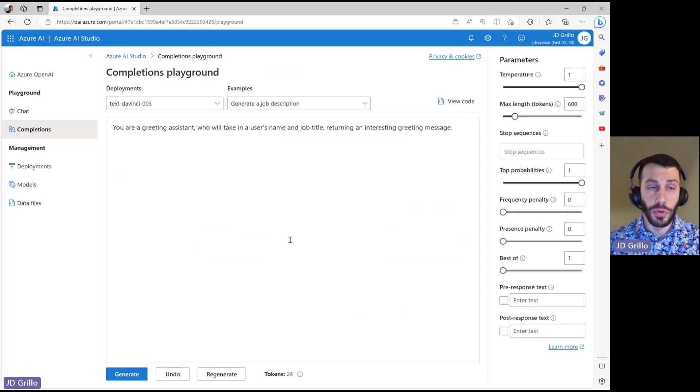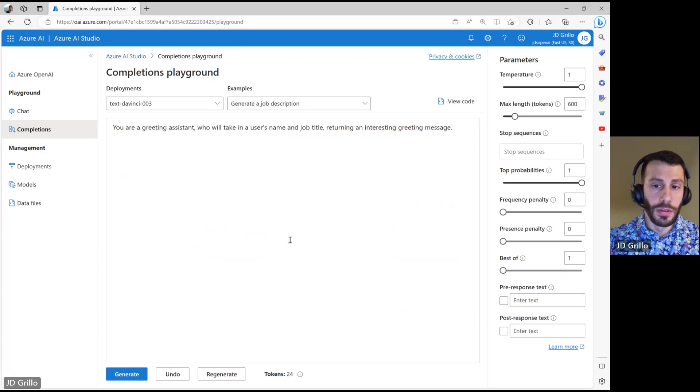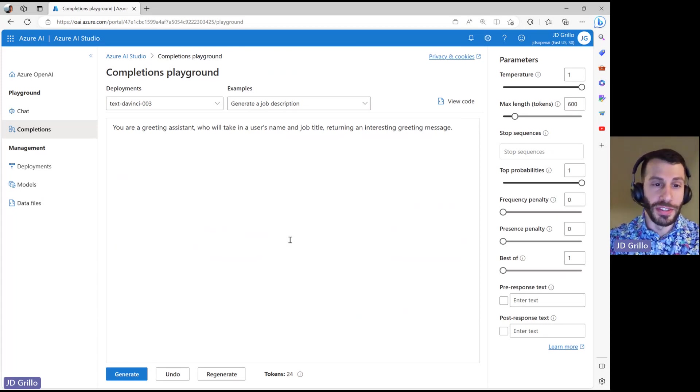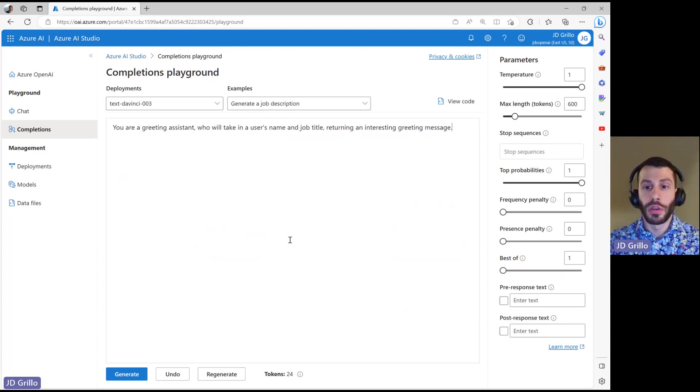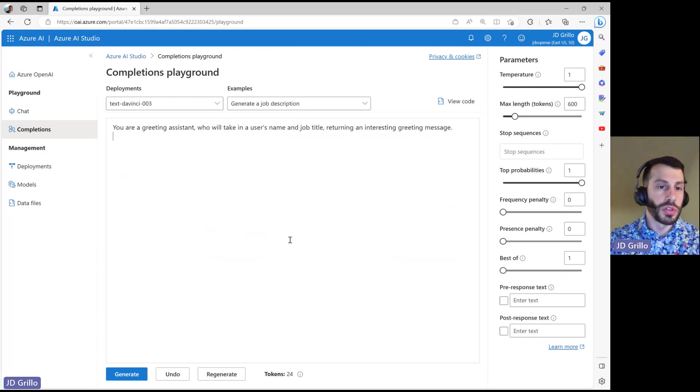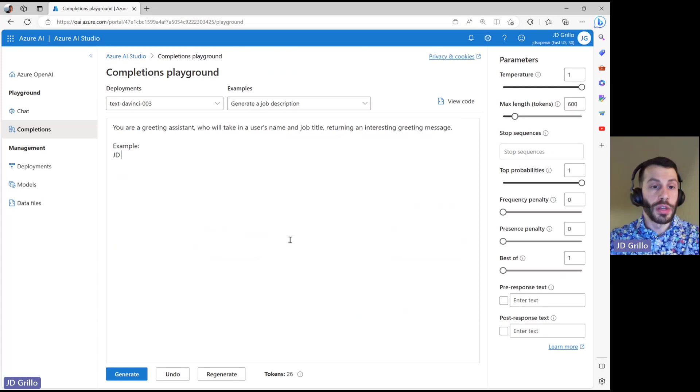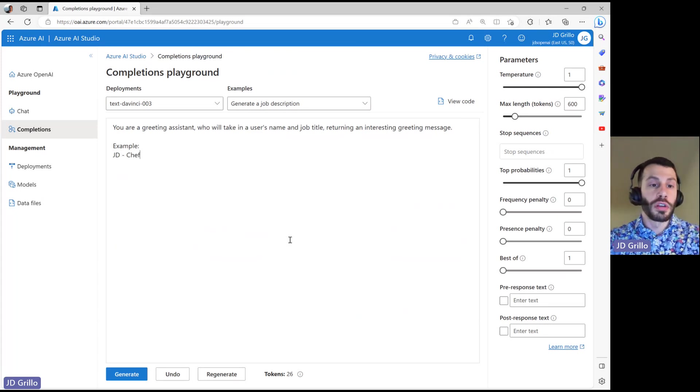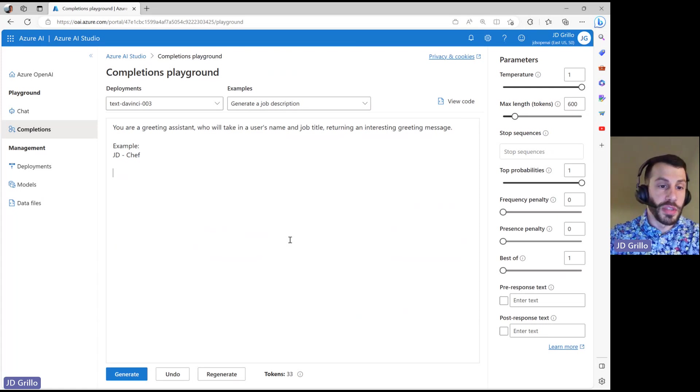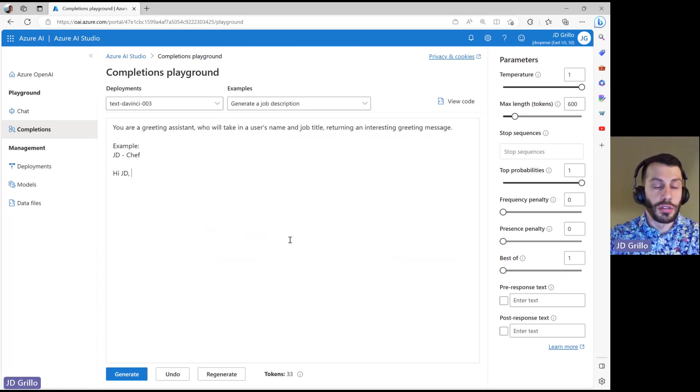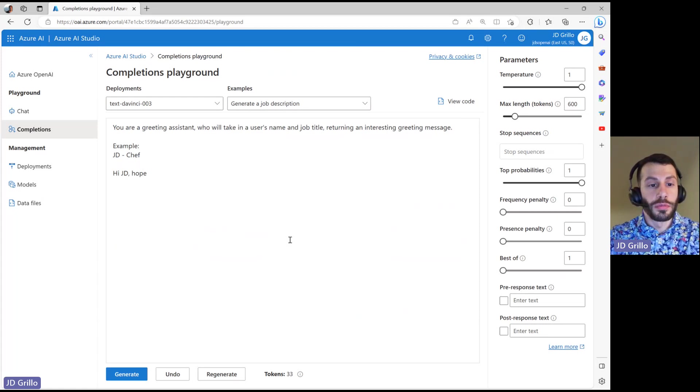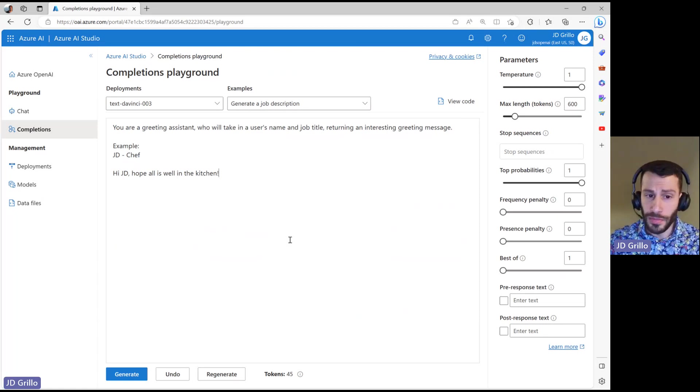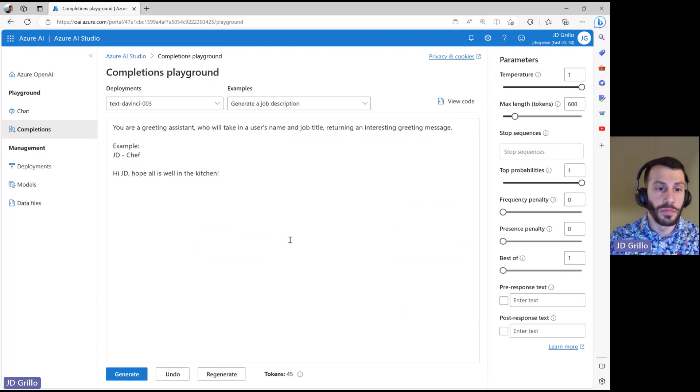So I'm going to start giving this a prompt. Now, pretty simple prompt to give it to start out with, and let's see how it does. And within here, I'm actually going to give it some examples as well. So I'll say example, JD, Chef. Let's say something like, Hi, JD. Hope all is well in the kitchen. Something like that. I don't know. Let's see what happens.